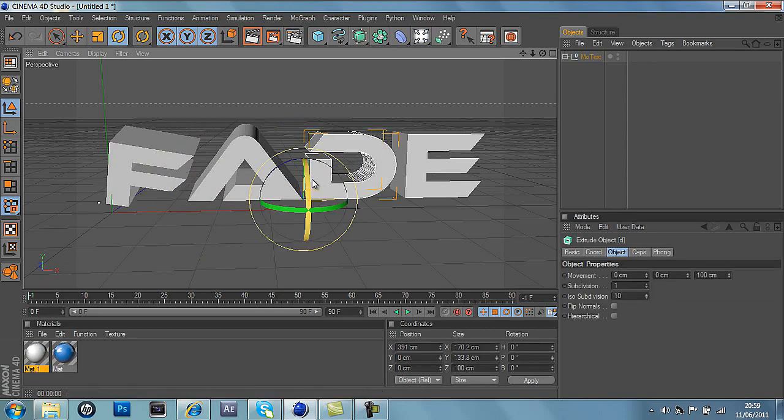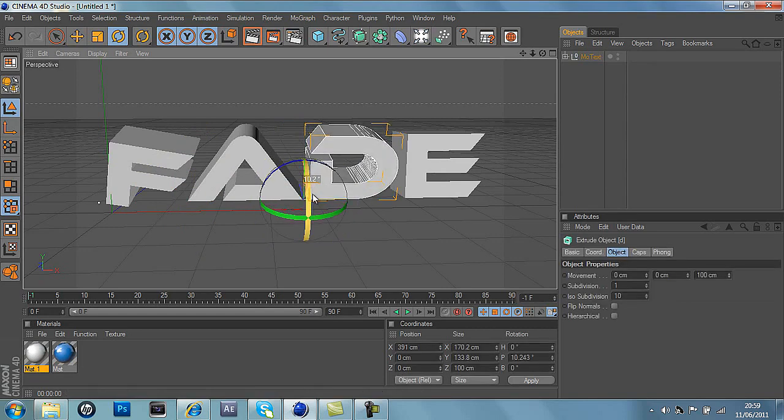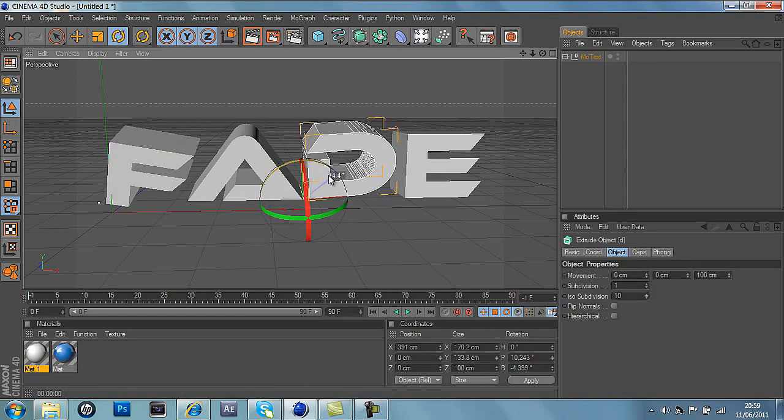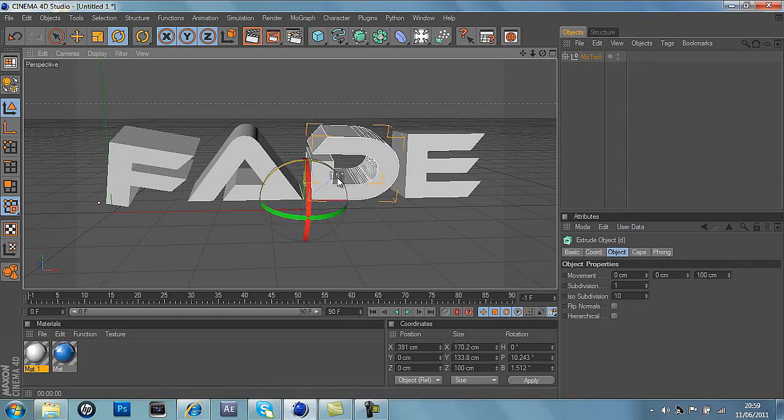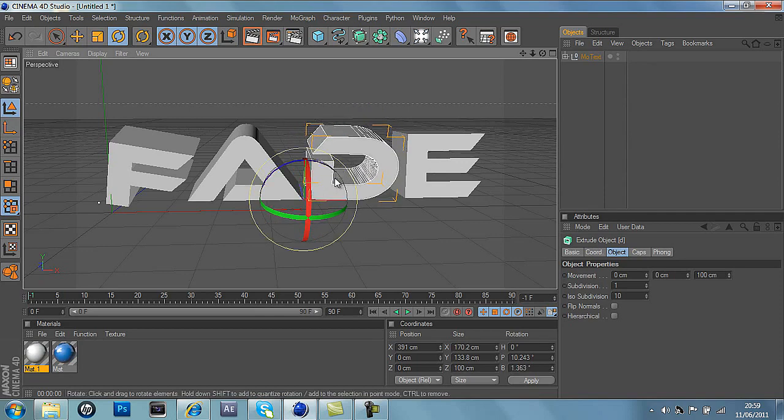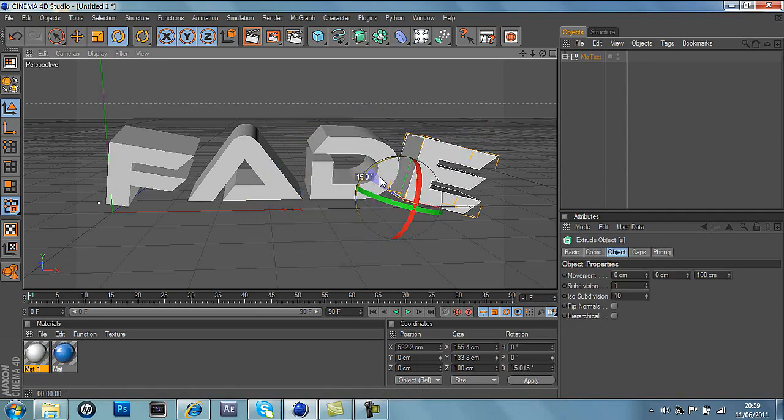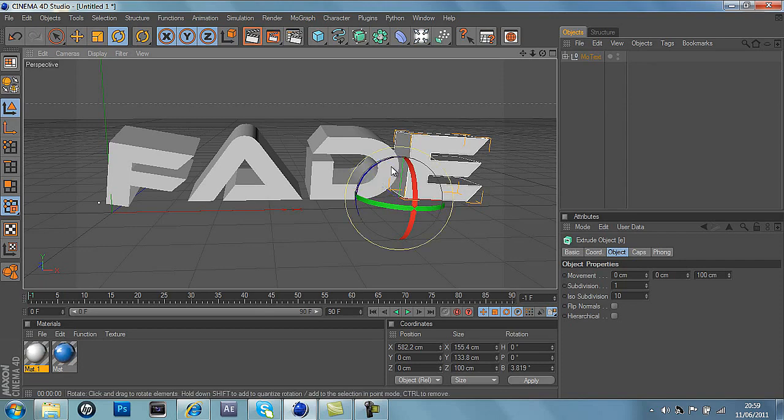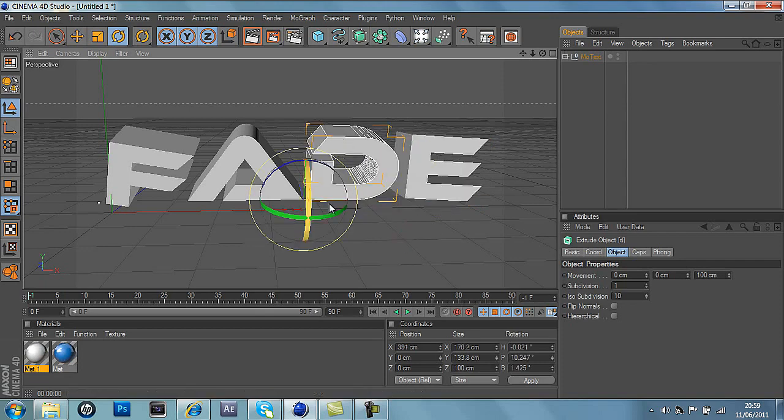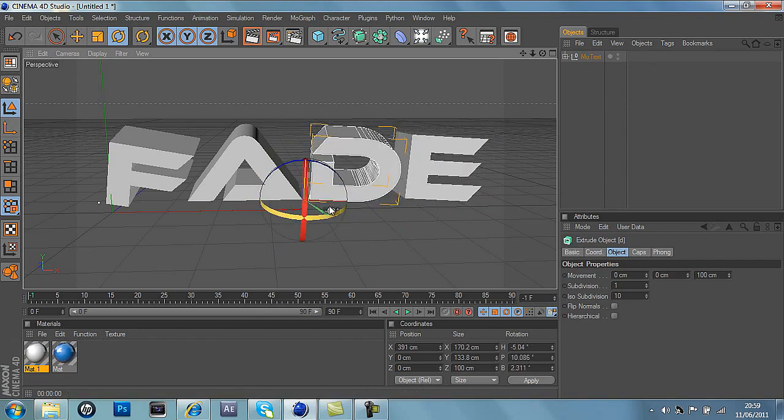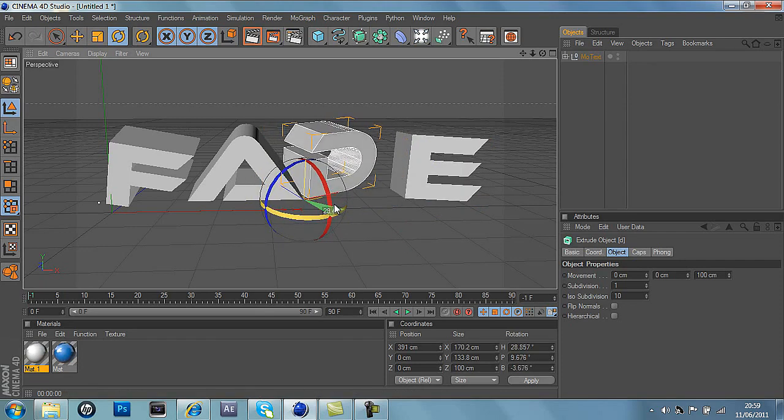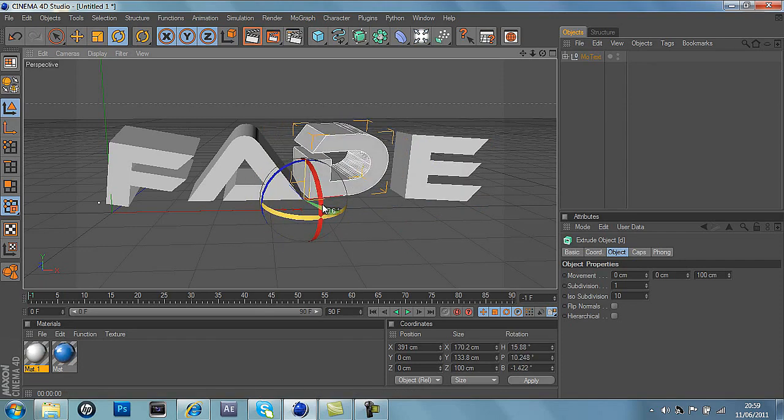So I'll just quickly rotate them. You can rotate it anywhere you want, like up like that, down, it depends whatever looks best for you. I'm just going to do this really quickly. There we go.